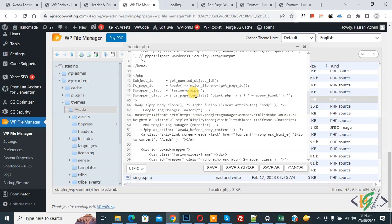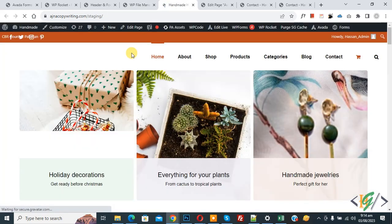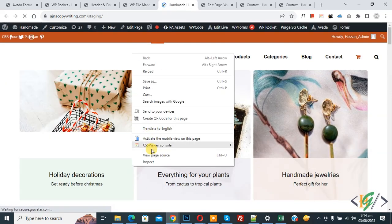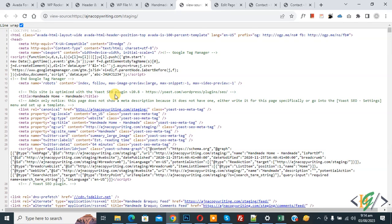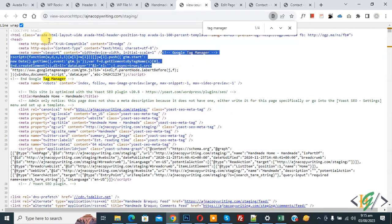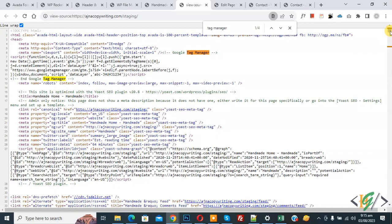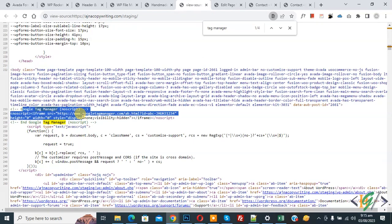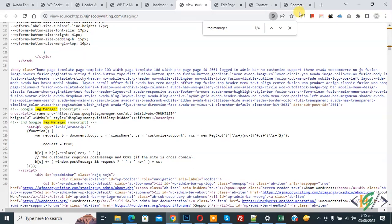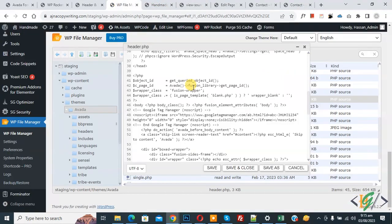We are going to check using the page source code. The website is open — right-click on it and select View Page Source. Click on Line Wrap and then search for 'tag manager'. You can see Google Tag Manager in the head section. Scroll down and you see the body section starts here, and you can also see Google Tag Manager there. I hope you like this video — please like, comment, share, and subscribe. Thank you for watching.